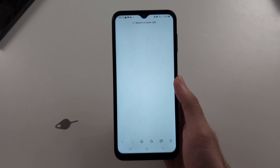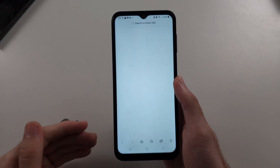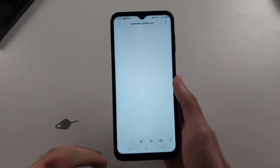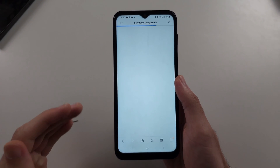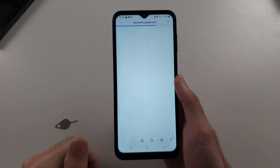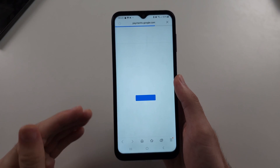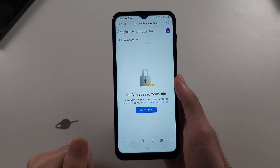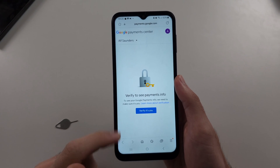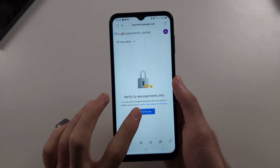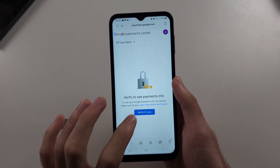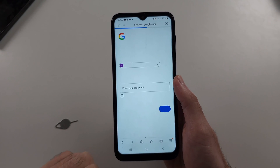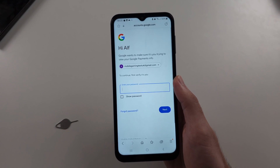This should bring you to your web browser and you may need to re-sign into the same Google account you are using. It will want to verify you again, so tap verify it's you and enter your password again.